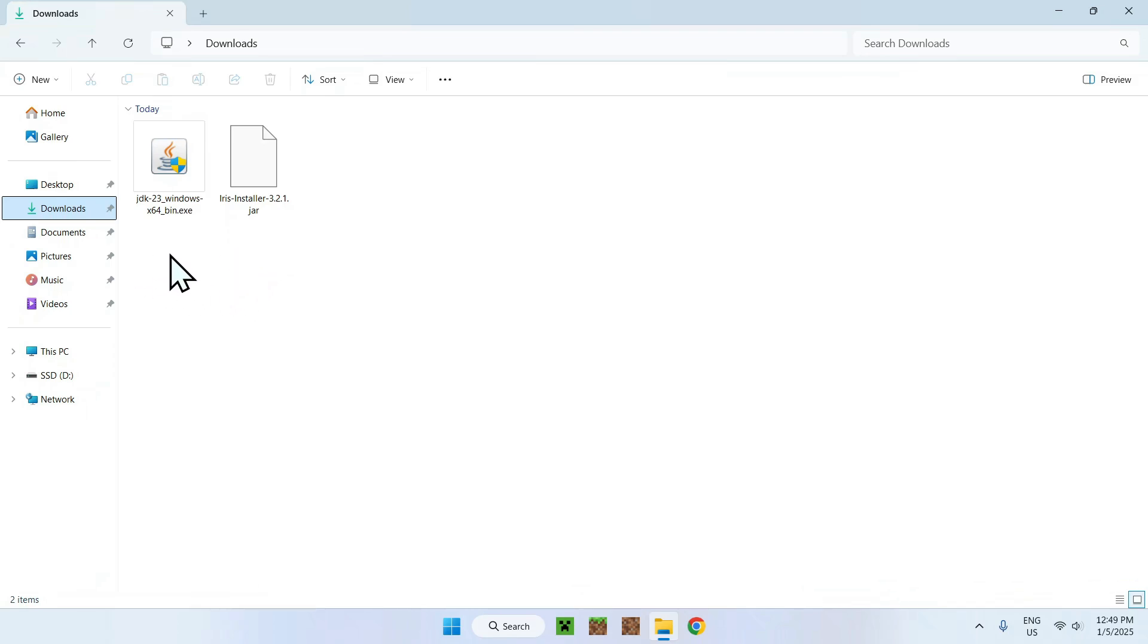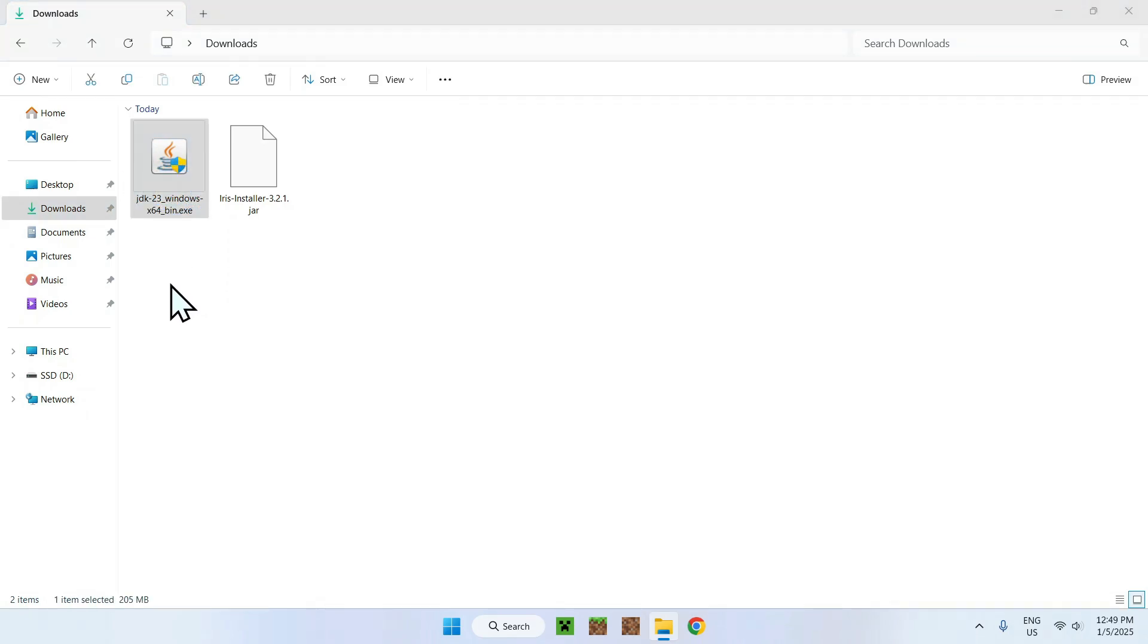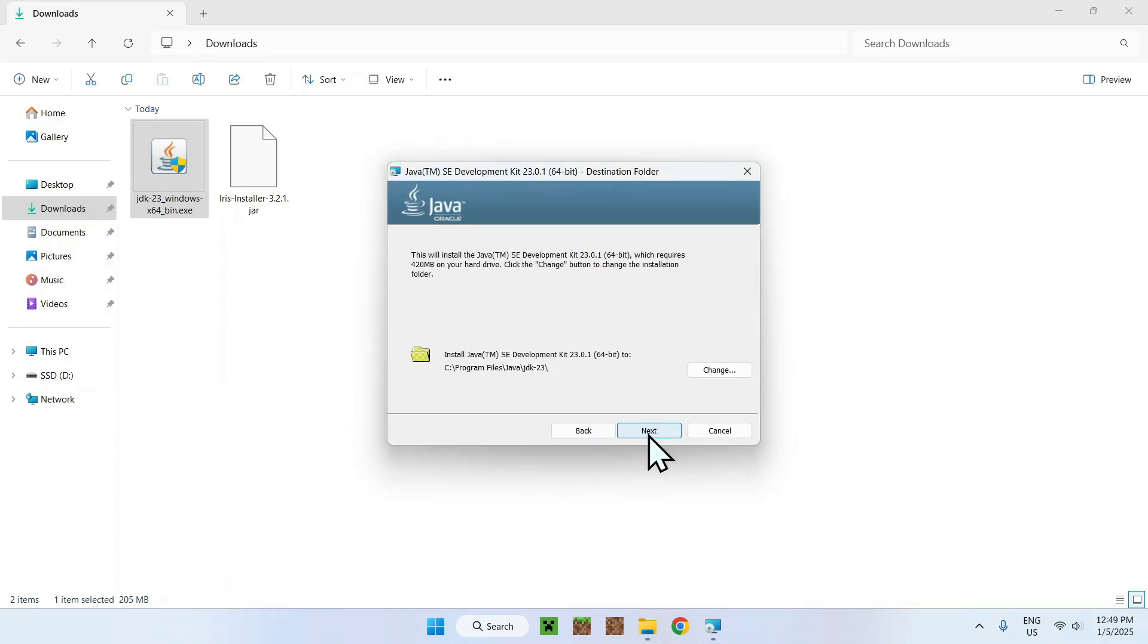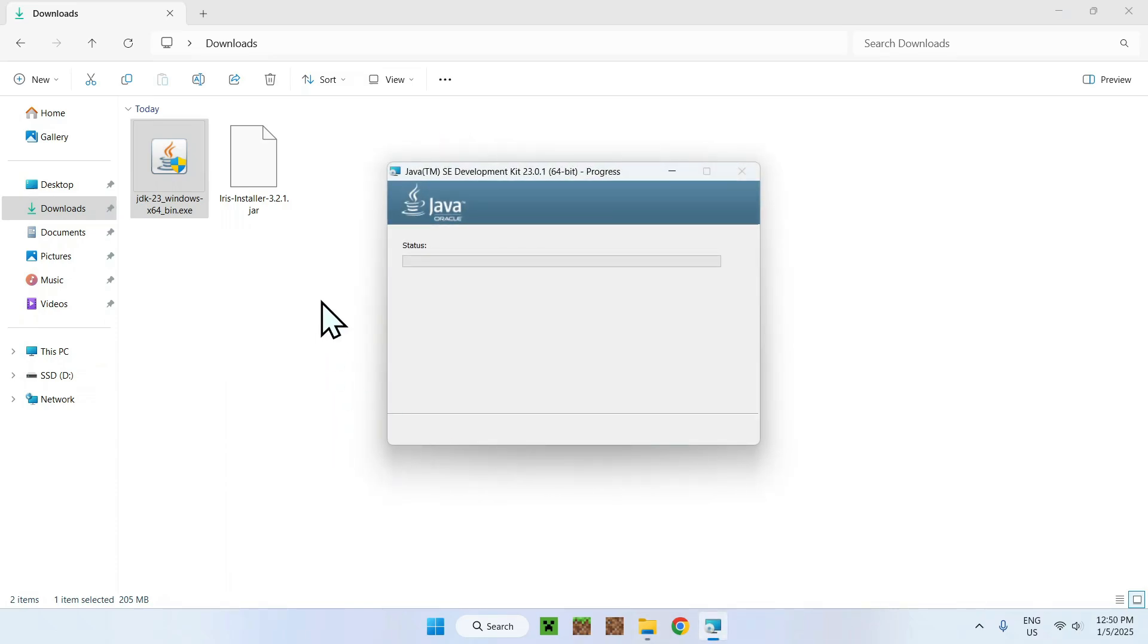So what you want to do here is simply double click the JDK 23 downloader here and just do yes. Now what's going to happen is that you're going to have your Java development kit starting to download. Just do next, next. And now it's going to start downloading the files for Java on your Windows computer.